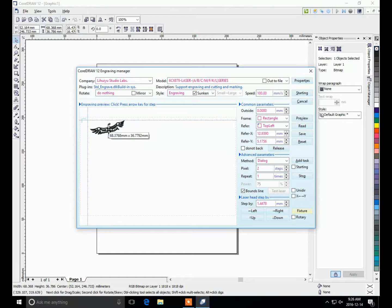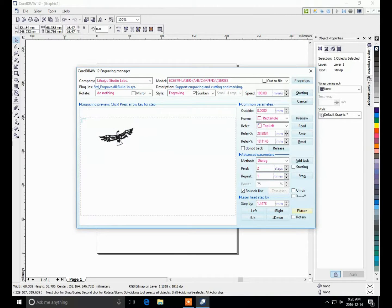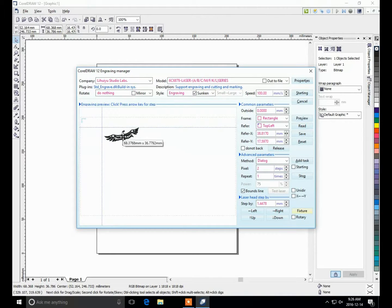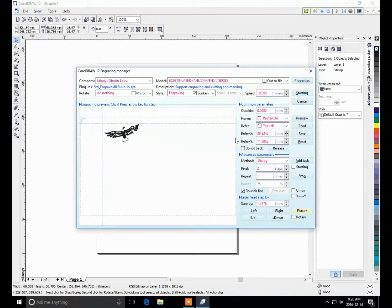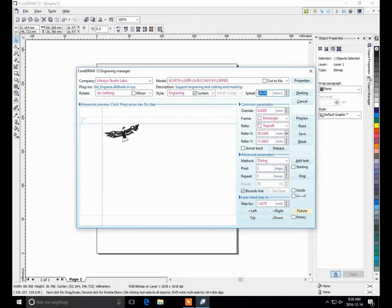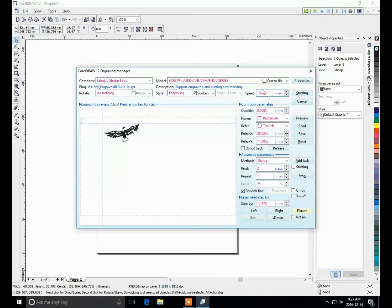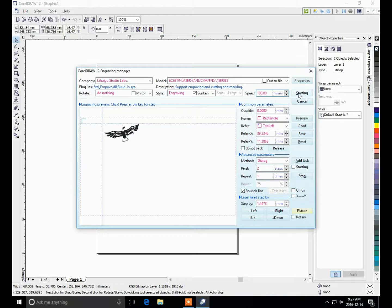And the other thing is the speed right here. You can play around with that with some test cuts. So I'm going to try it at 100 speed and 50% power and we'll give it a go and see what happens. So pressing start, we'll get the engrave going.